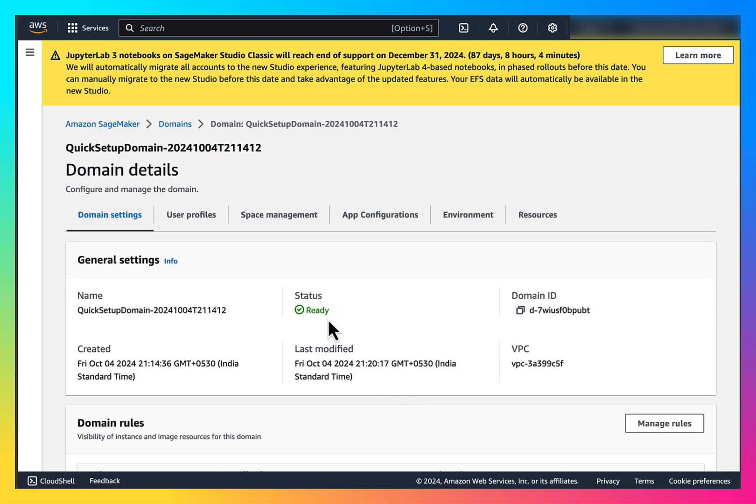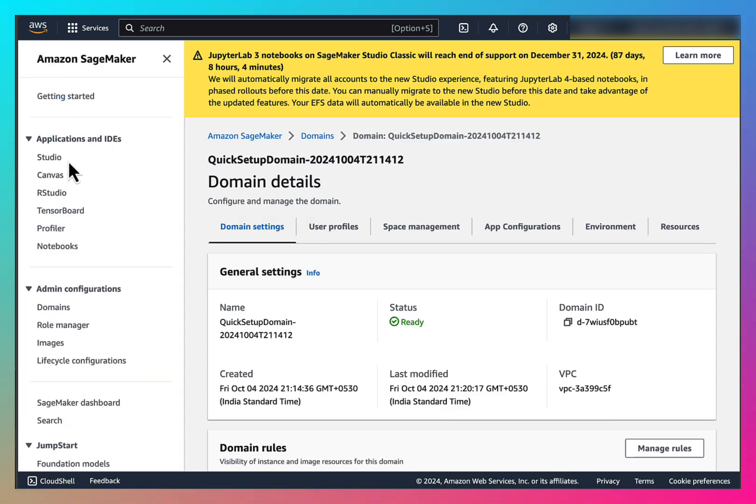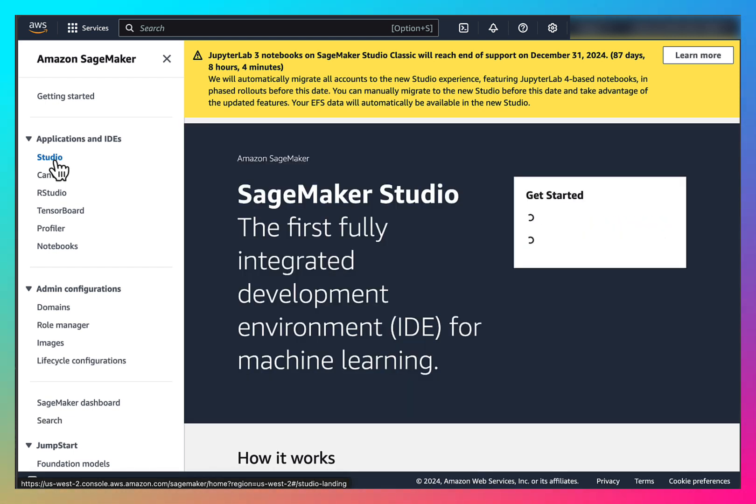Now the status is ready, so our domain is ready to use. Let's go to the menu and go to the Amazon SageMaker Studio.